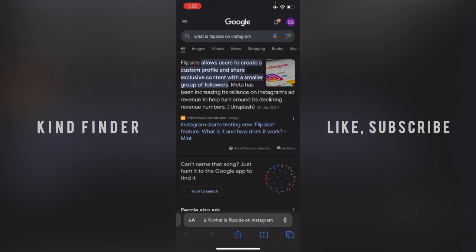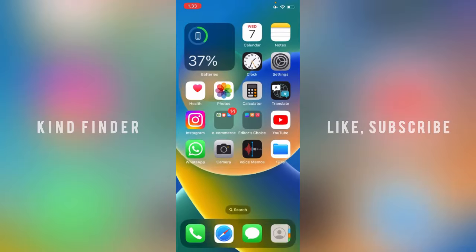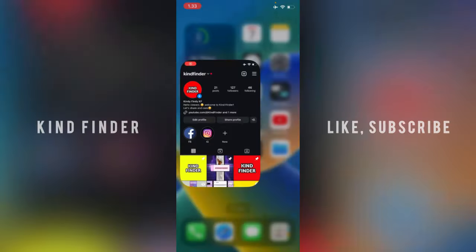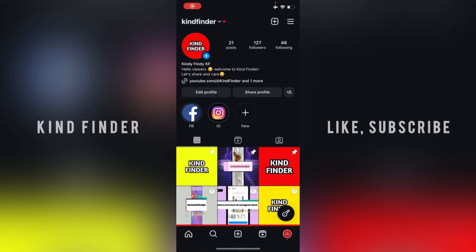Meta has been increasing its reliance on Instagram's ad revenue to help turn around its declining revenue number. This is a new feature on Instagram, and make sure if you want to use this feature, you'll help update your Instagram app to the latest version.